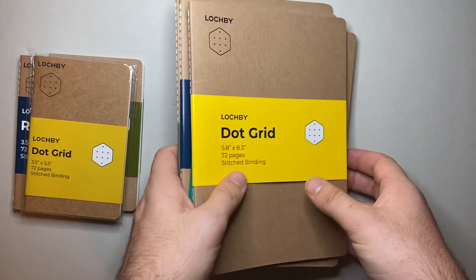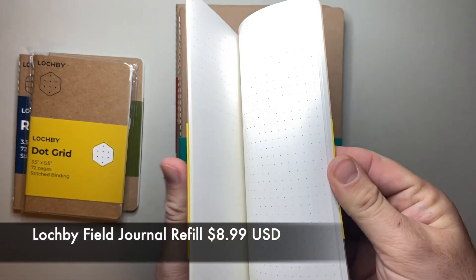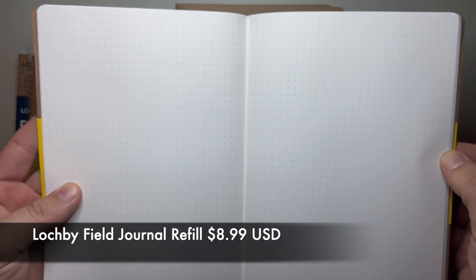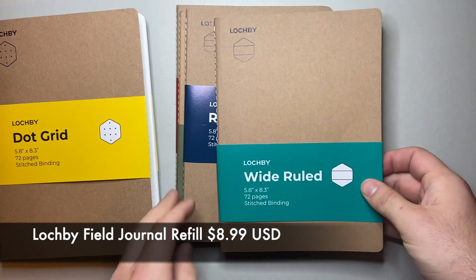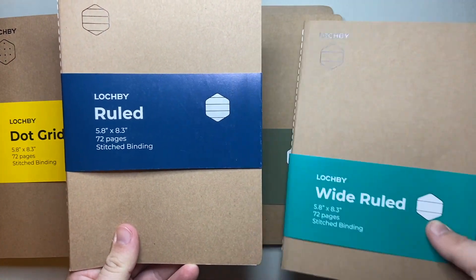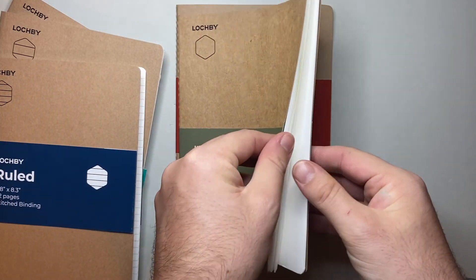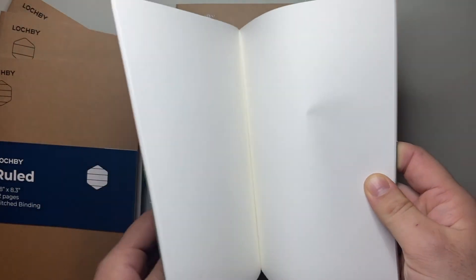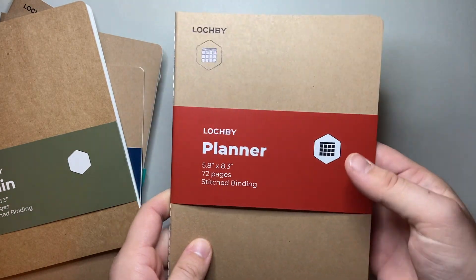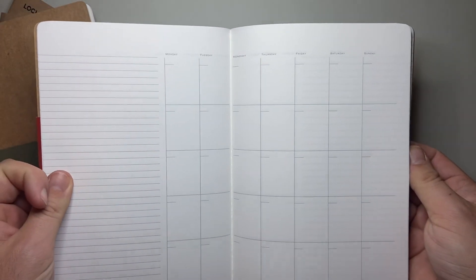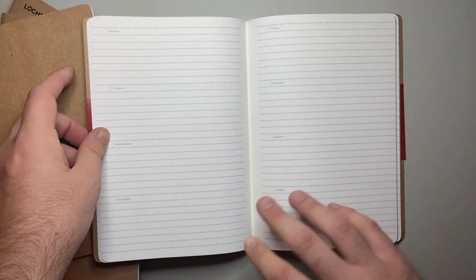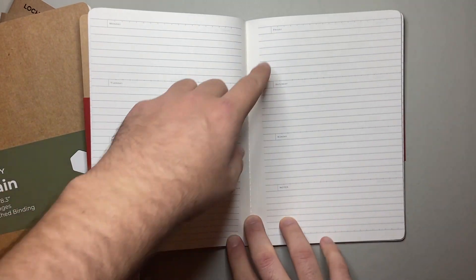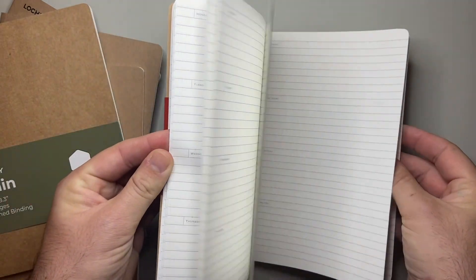Here are the A5 notebook versions. We have dot grid which is your typical standard dot grid paper, 72 pages, typical A5 size. They have two ruled versions, the ruled which is standard ruling with numbers down the side, and then a wide rule which is wider rule and more distinct with no margins. They have a plain version which is just plain paper with no ruling whatsoever. Then they've recently come out with the planner. This one I particularly enjoy. It's got calendar pages, it's all undated so you can start it when you need to, and then you've got your weeks with Monday through Sunday and a notes section at the bottom.